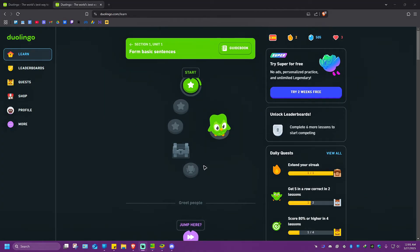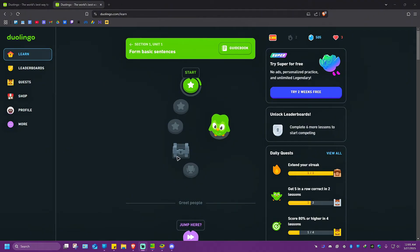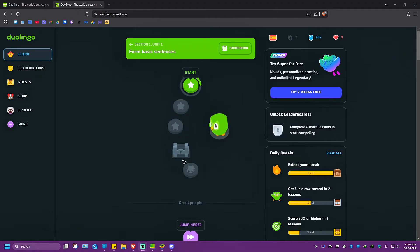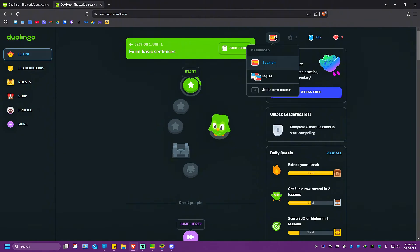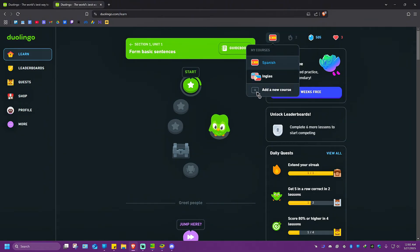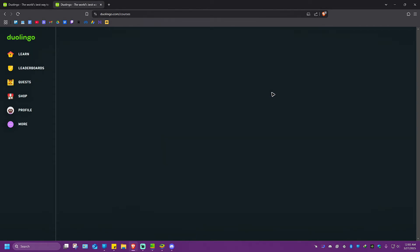Now in here on the web version, go ahead and log into your Duolingo account. Once you're in here on your dashboard, go over to the flag icon right here. Simply hover your mouse onto the flag. Once done, go over to the plus icon which says add a new course and click on it.